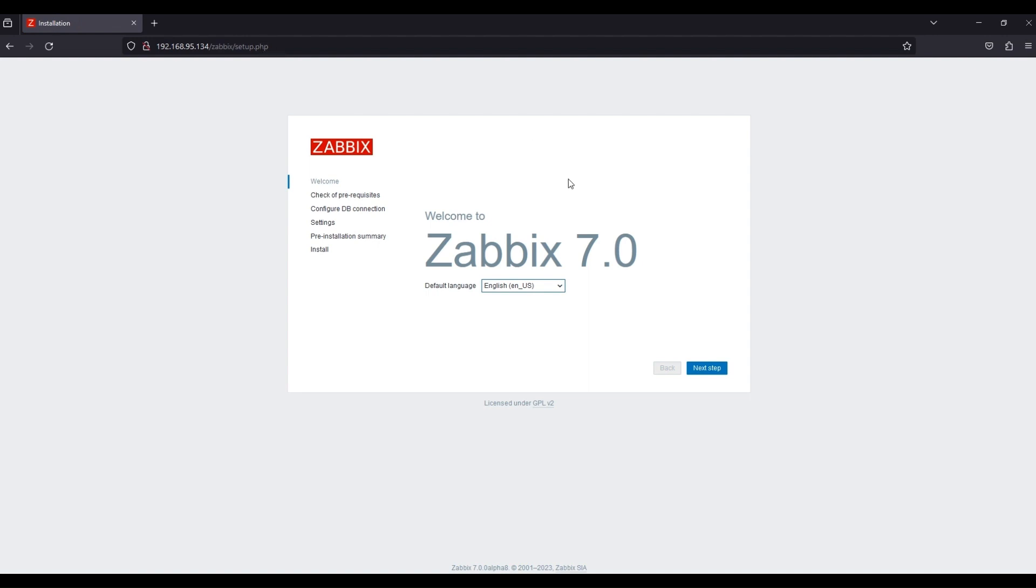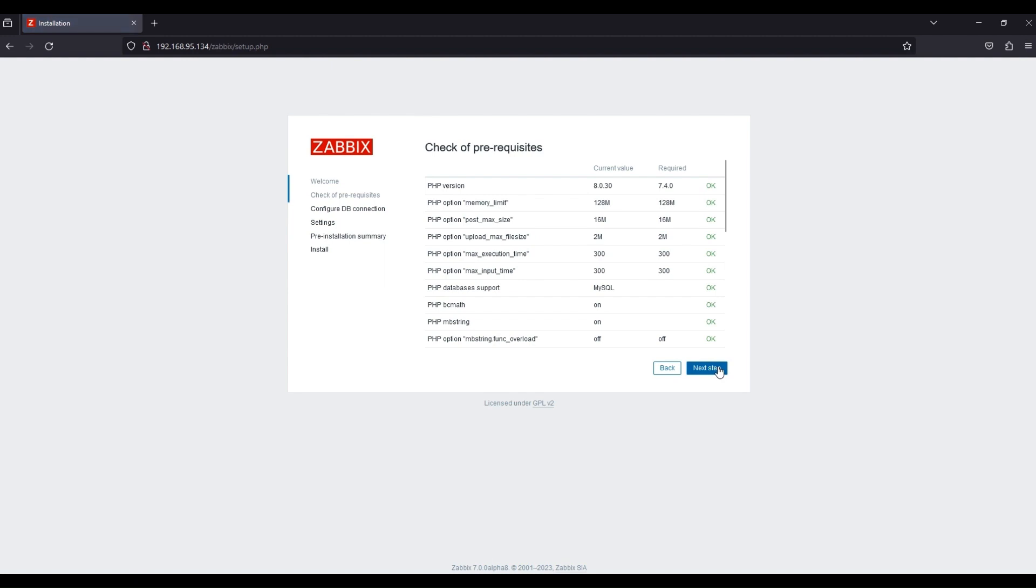As of this time, Zabbix 7.0 is the latest version. Let us proceed in setting up some initial configuration.